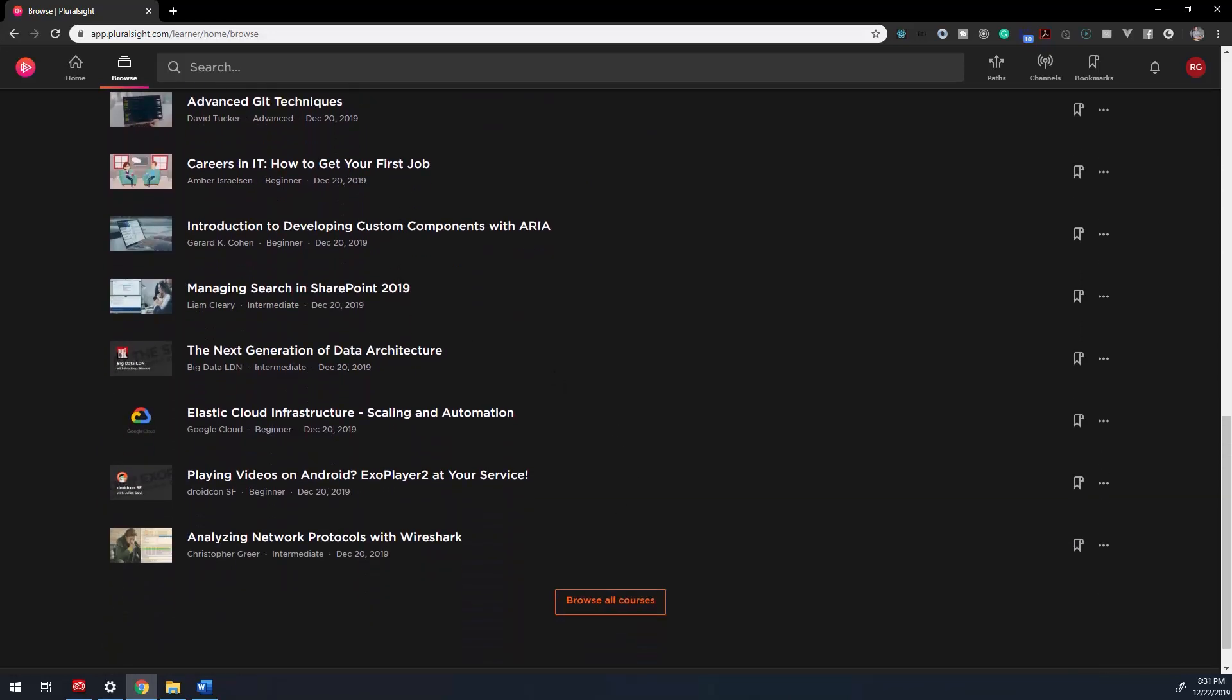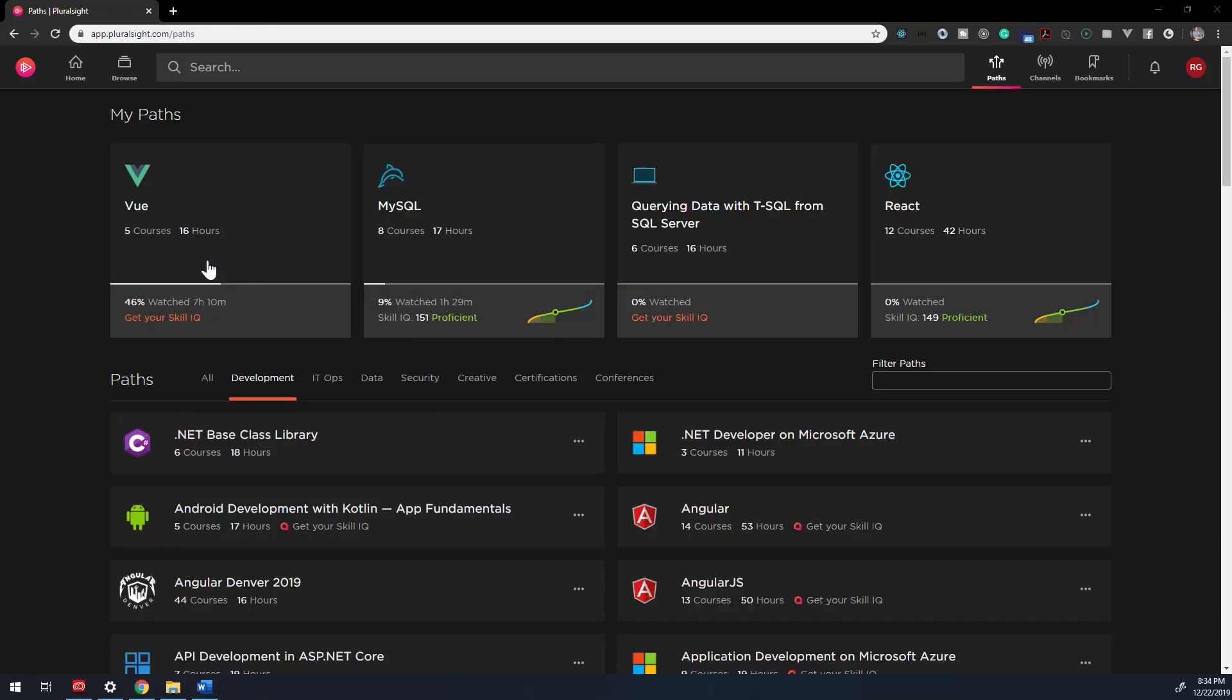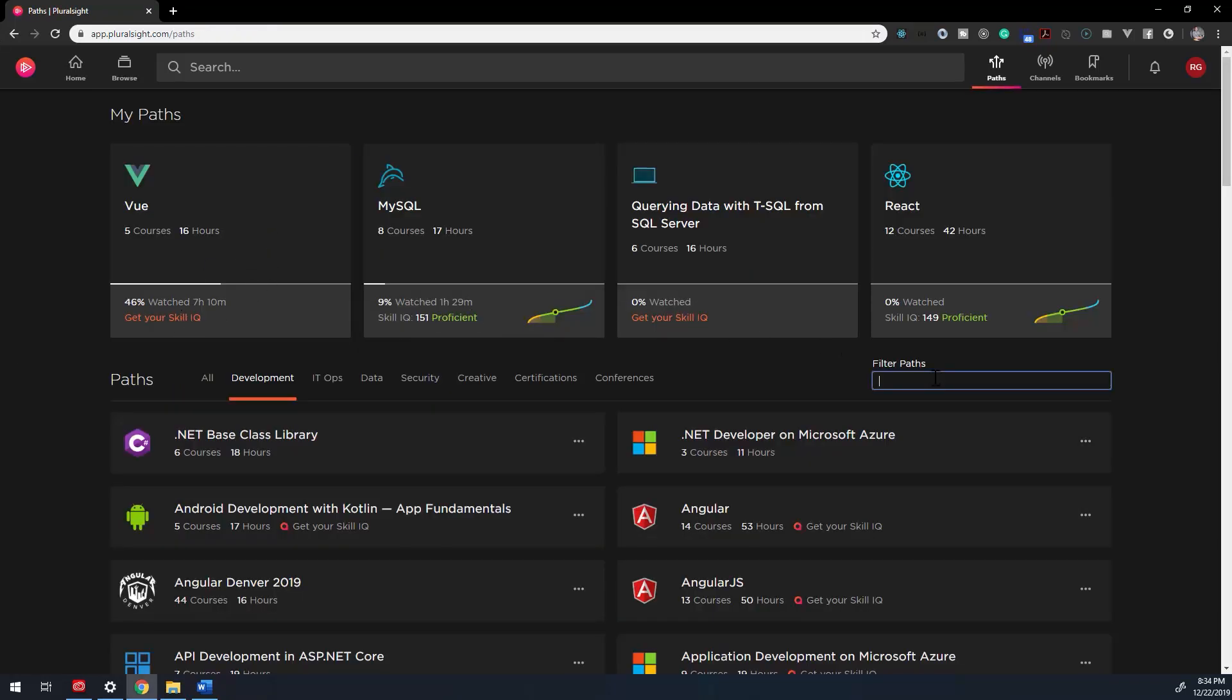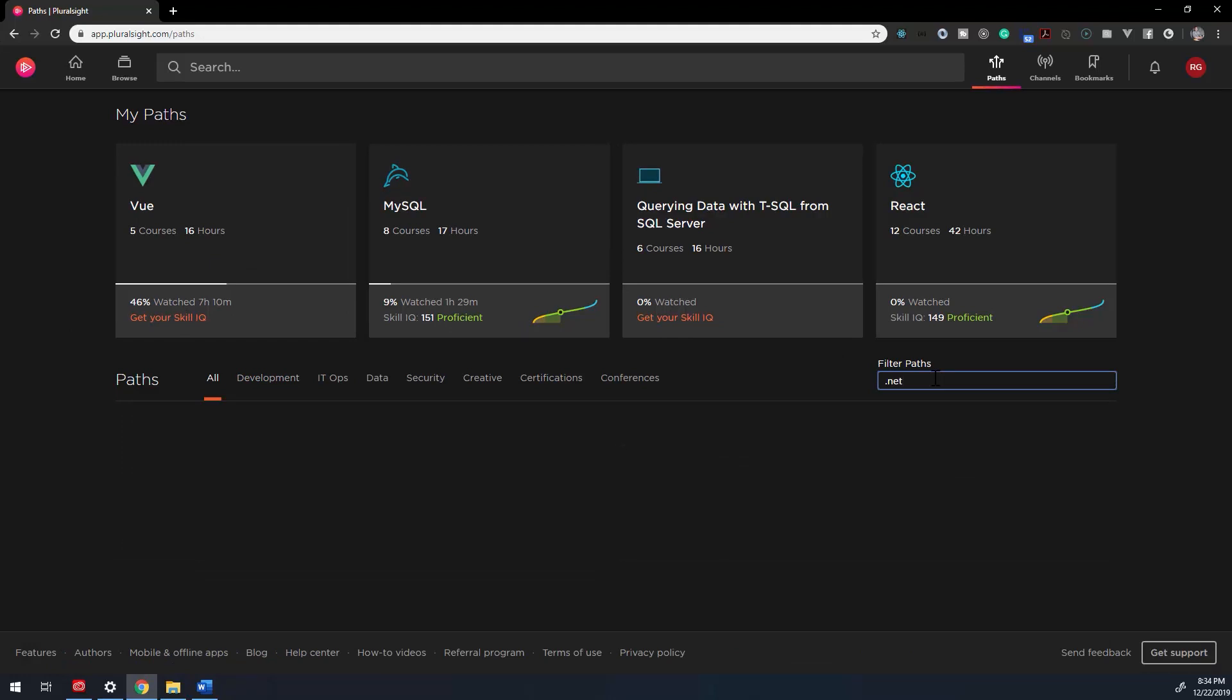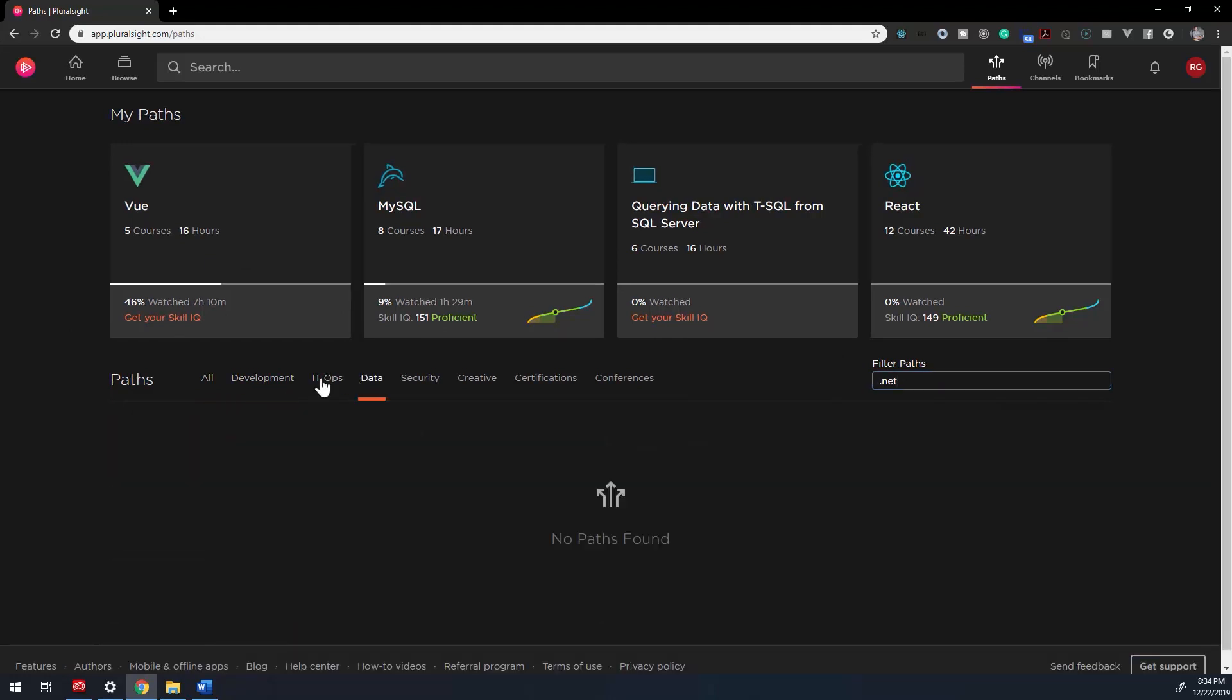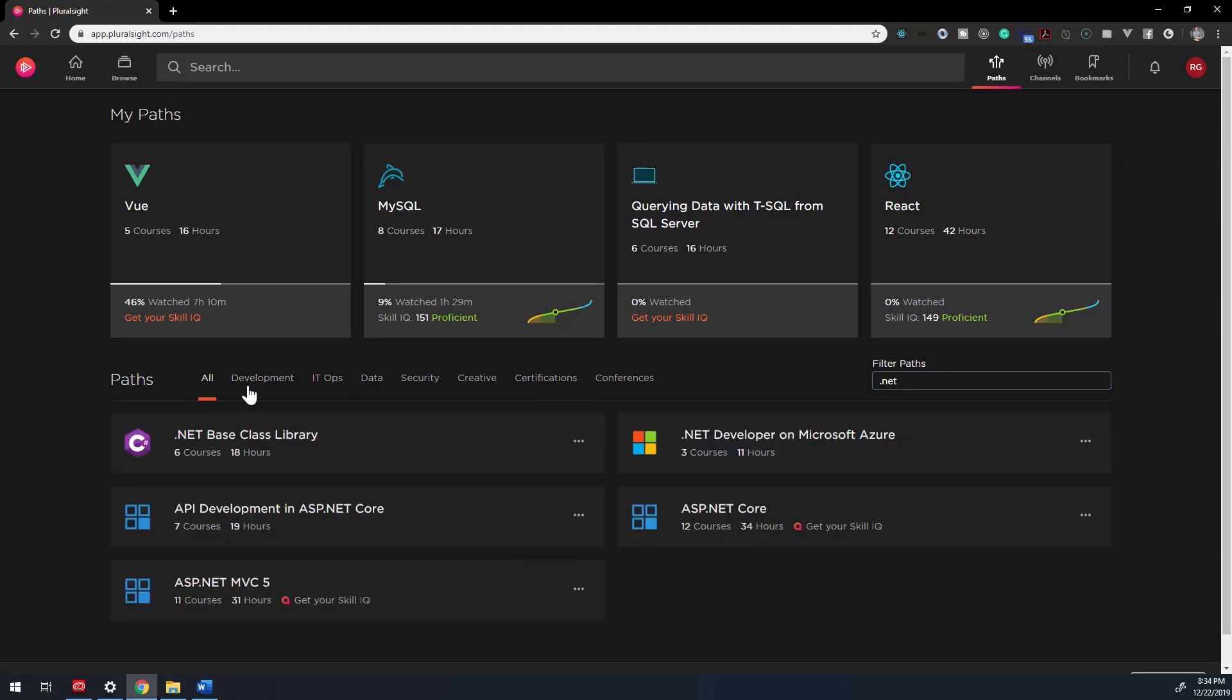Next, let's talk about the paths dashboard. A path is a collection of courses gathered for a specific topic. On the paths dashboard, you'll see the different paths that you're working on, as well as a section to scroll and filter through different paths.